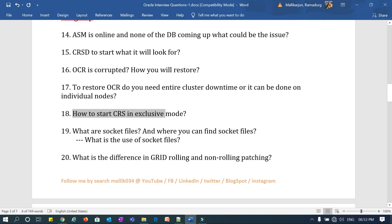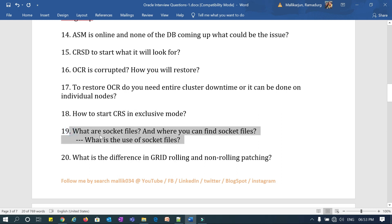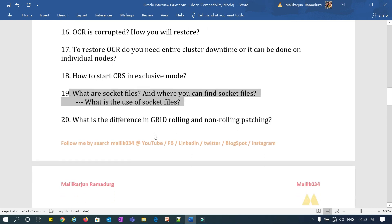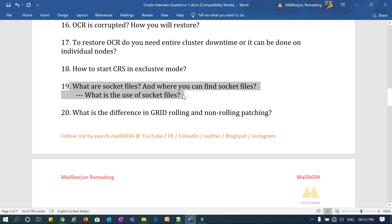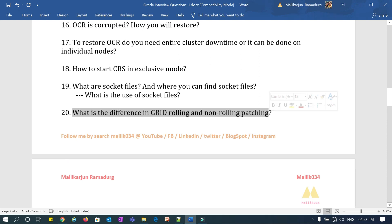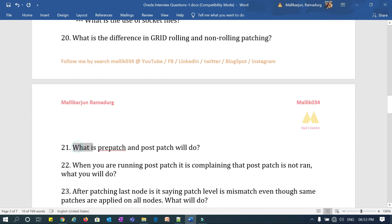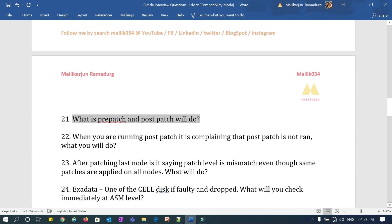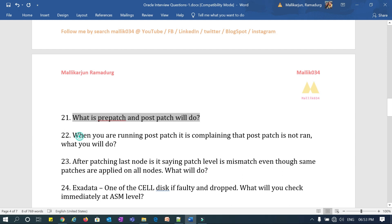What is the use of exclusive mode and what is the need for starting the cluster in exclusive mode? These are complementary questions asked along with that. Question 19: what are socket files, where can you find them, what are the advantages of socket files, what are the use cases, and why are socket files more important?